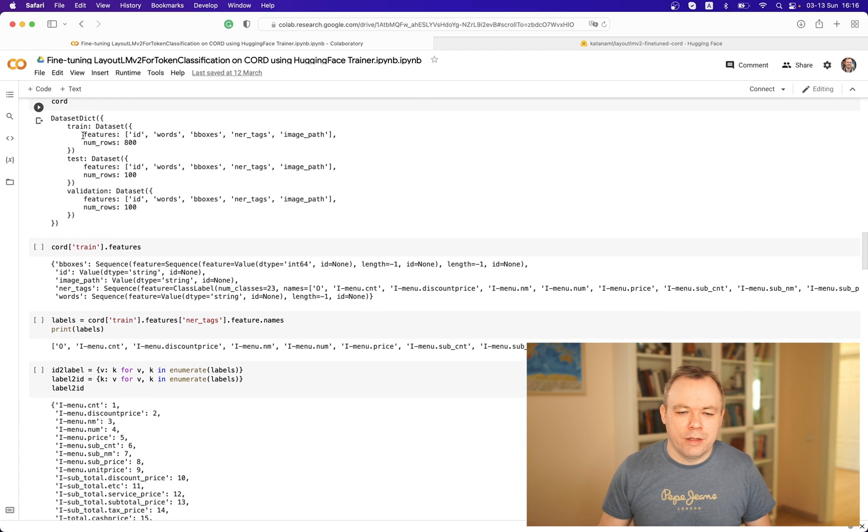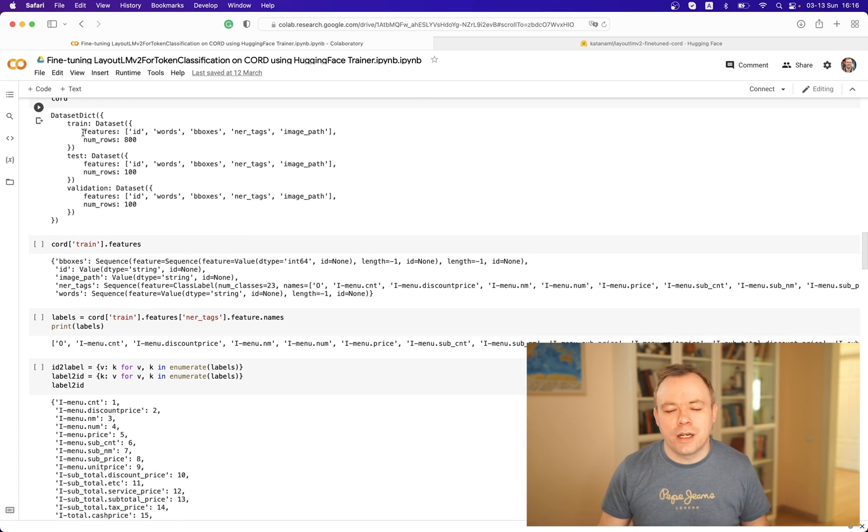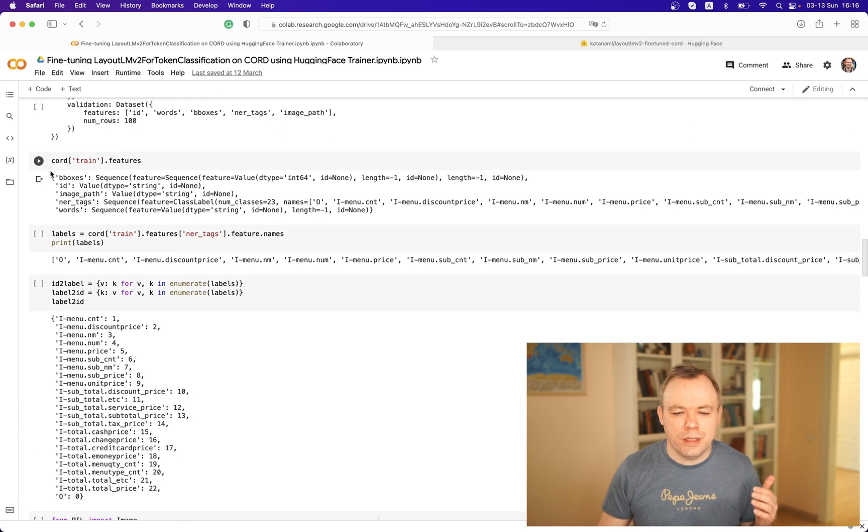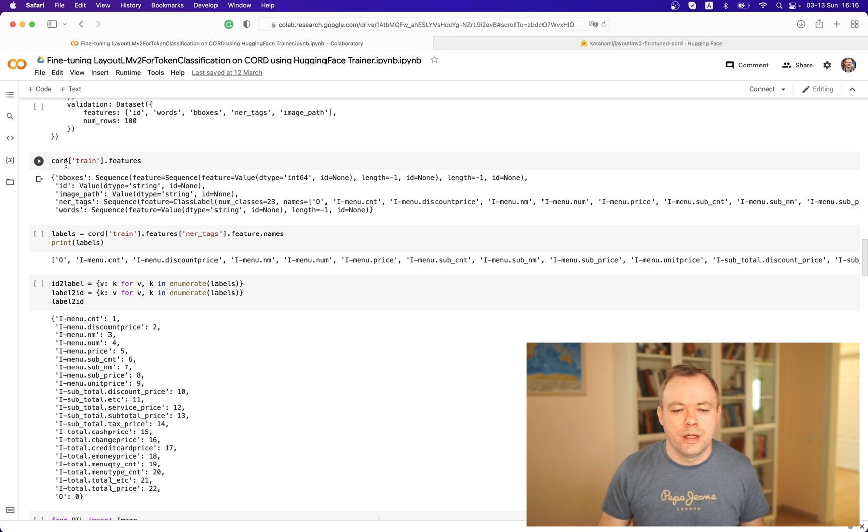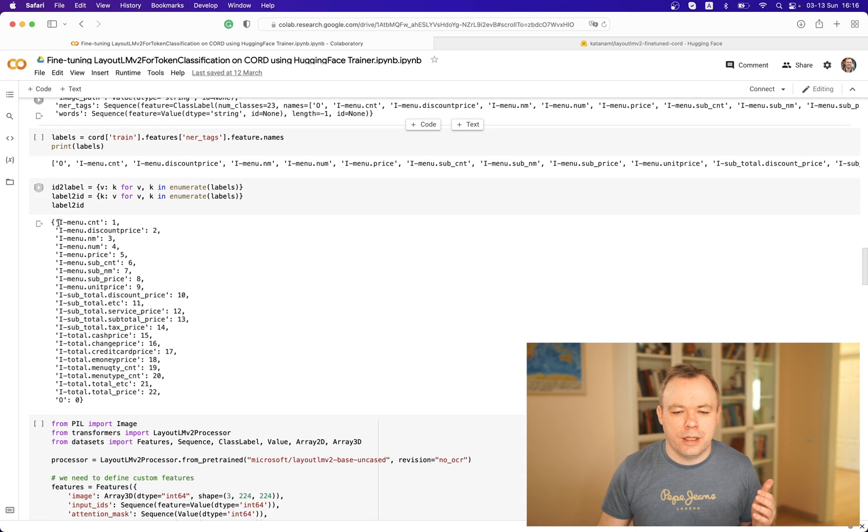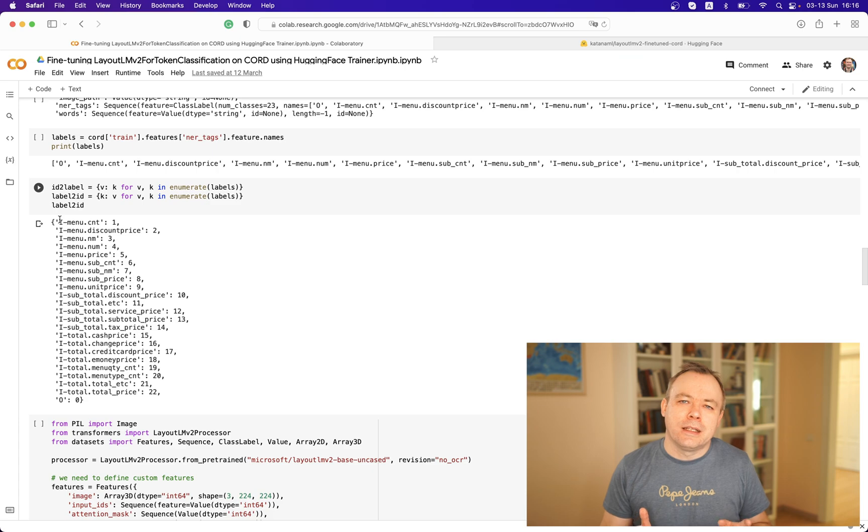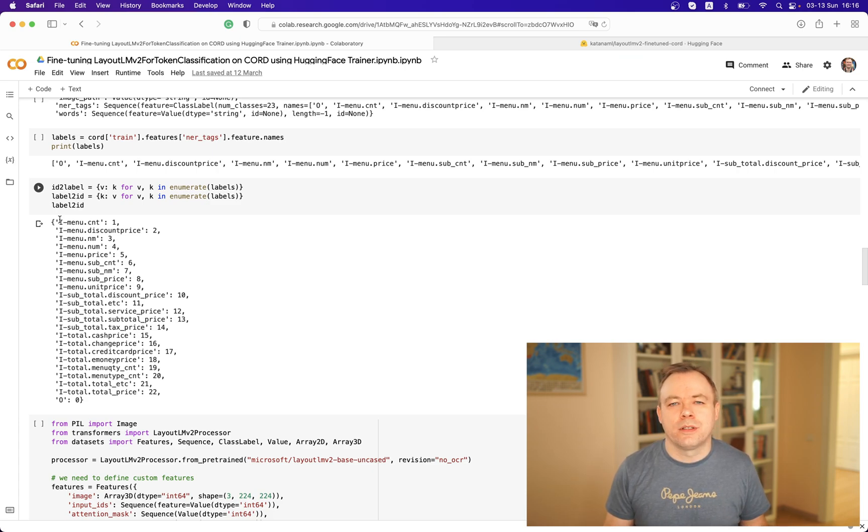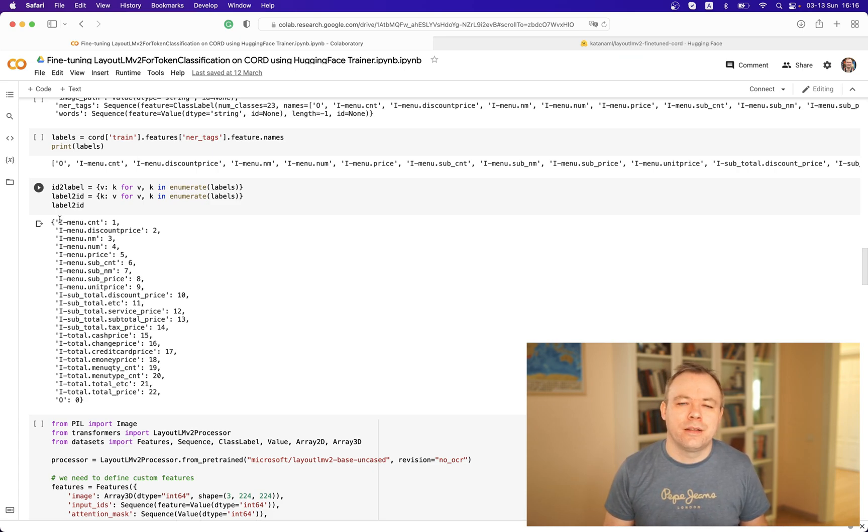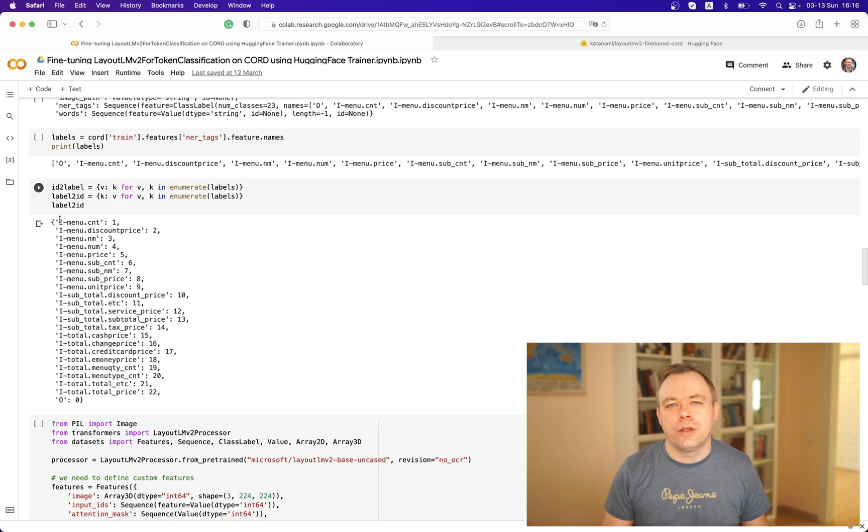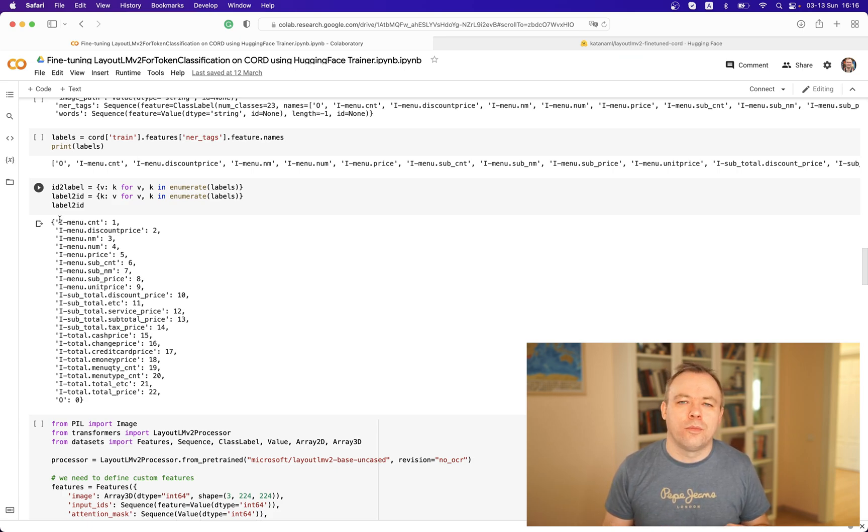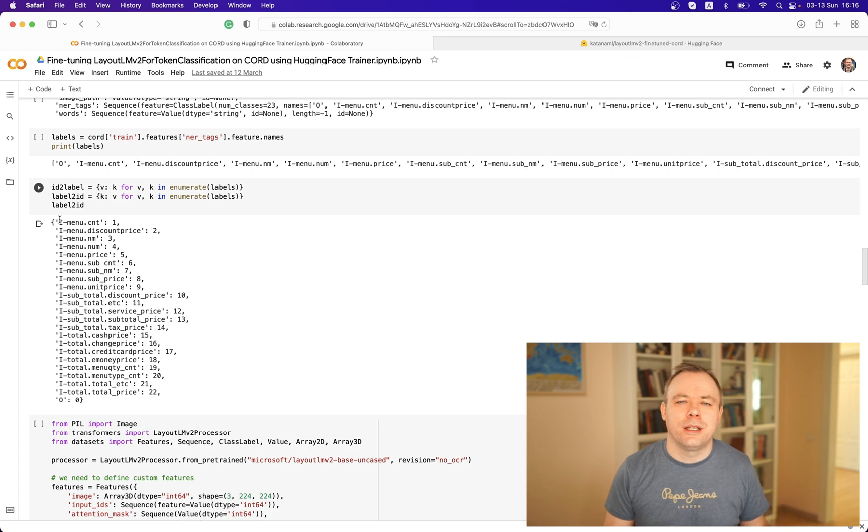Then we're printing out the structure of the dataset, then we're printing out the features, and then we display the labels. These labels were the original labels coming from the CORD dataset.